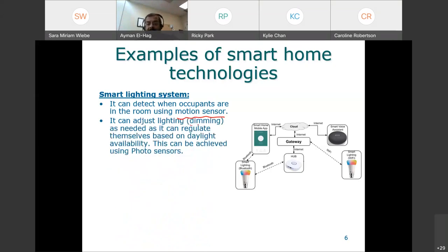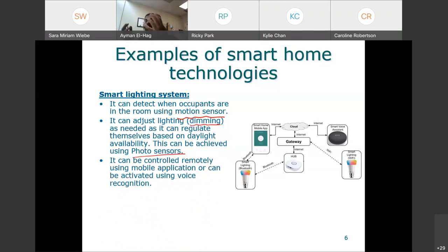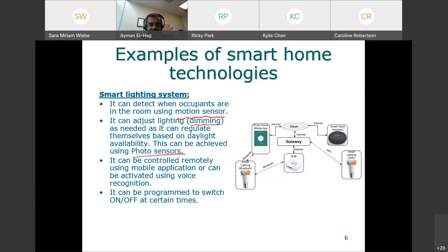Smart lighting also controls dimming — it's not just on and off. It controls how much light is in the room based on the lighting conditions from the window, increasing or decreasing light based on your needs and comfort. This is done using a photo sensor — a resistance that changes based on how much light it receives. You can also control lights remotely: if you're at work and forgot to switch off the lights, you can do it from your mobile. You can also program them to switch on and off at certain times.